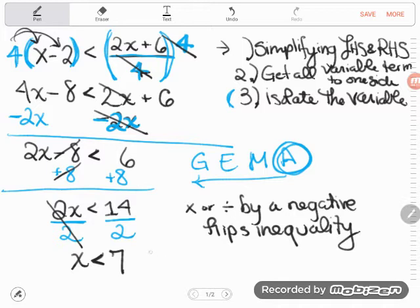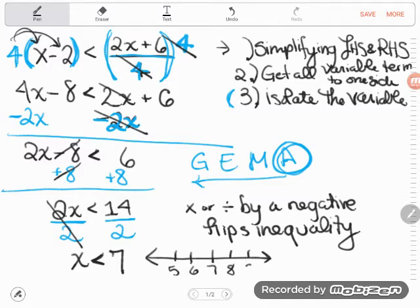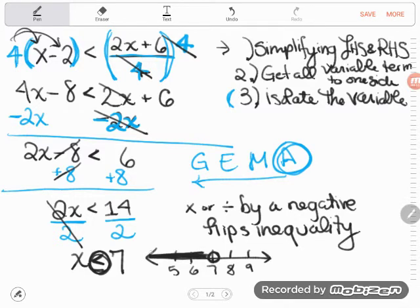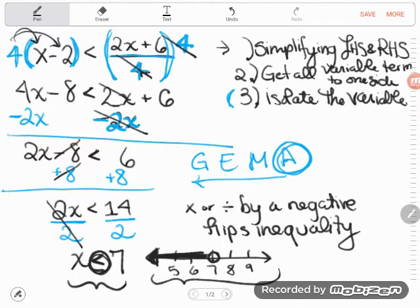Be aware that on the GED, sometimes you'll have to graph your answer on a number line. If x is less than seven, I'd find seven on the number line. Since it's strictly less than, it's an open dot. And I go off to the left — notice the arrow points left for less than — and color in that arrow. That's x is less than seven, in mathematical terms and graphed on a number line. They say the same thing.